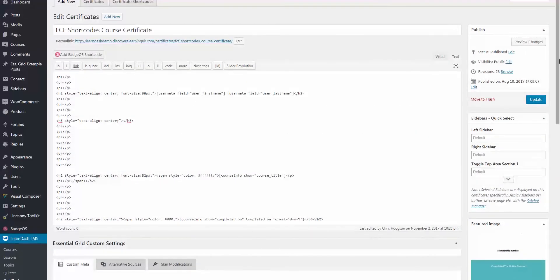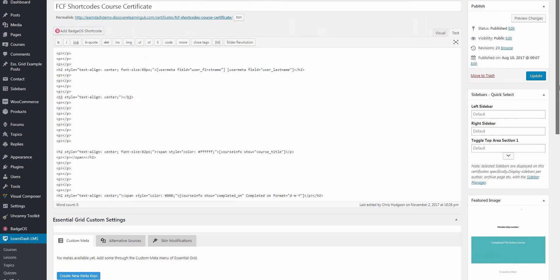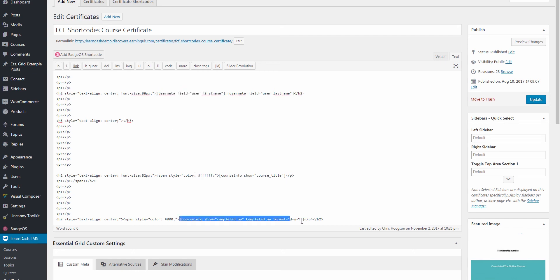Okay, so here is my certificate, which I built in LearnDash. And I have a JPEG file ready for the background design of the page. And I have used some HTML content to build the structure of the certificate. Right now I'm using some shortcodes as standard to LearnDash for displaying the username, course info and date of completion.